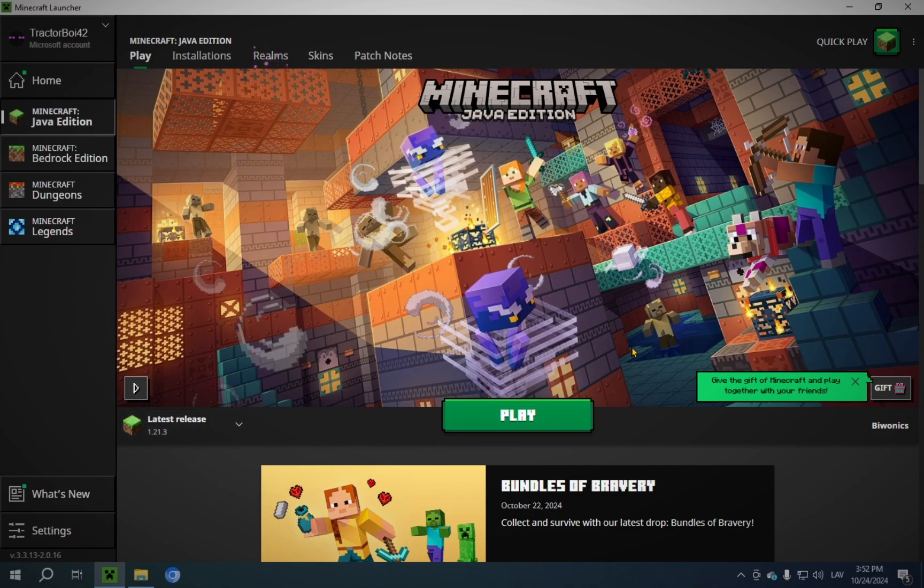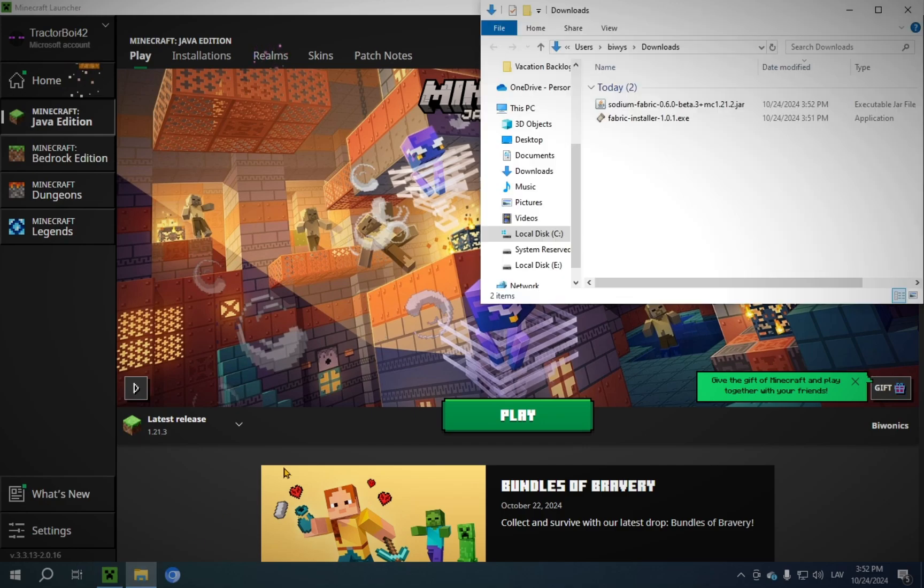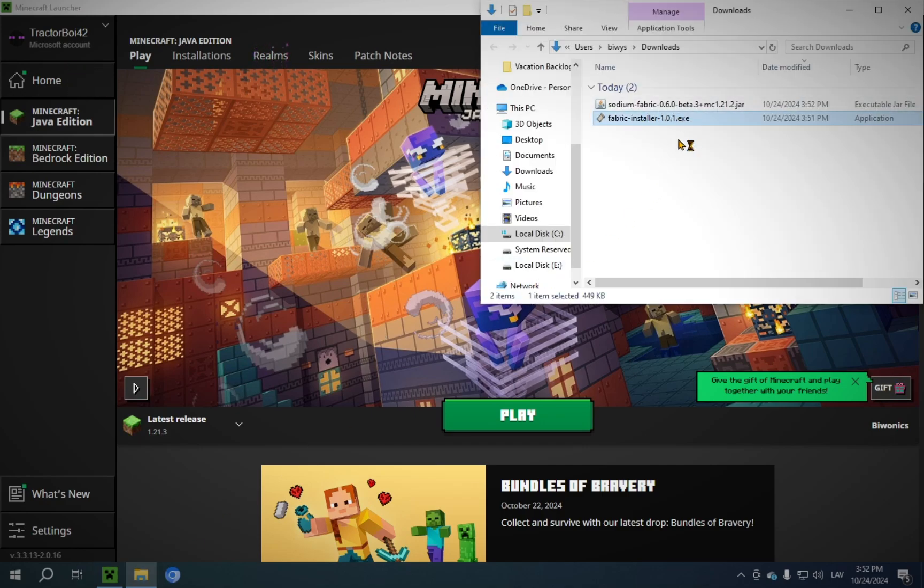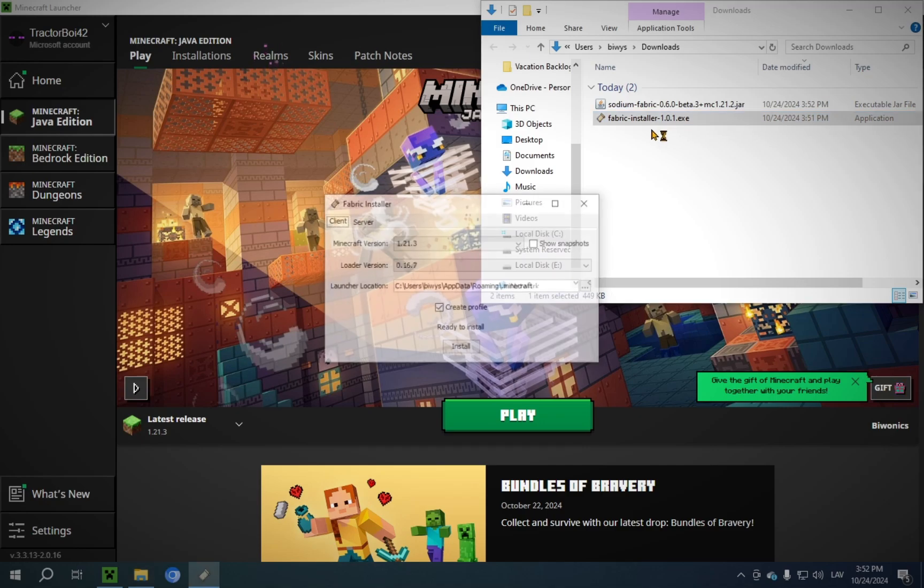After that, just close the game, and you can proceed with the installation. So here, we are going to click on Fabric Installer in your Downloads folder. This will just be the most recent version, so it'll be good on that. And you just click Install.